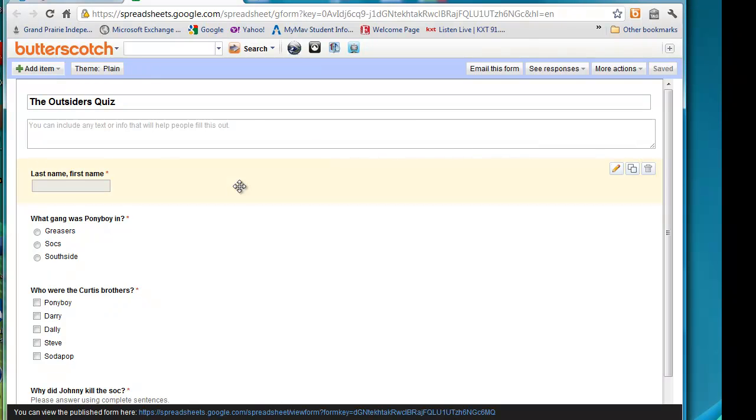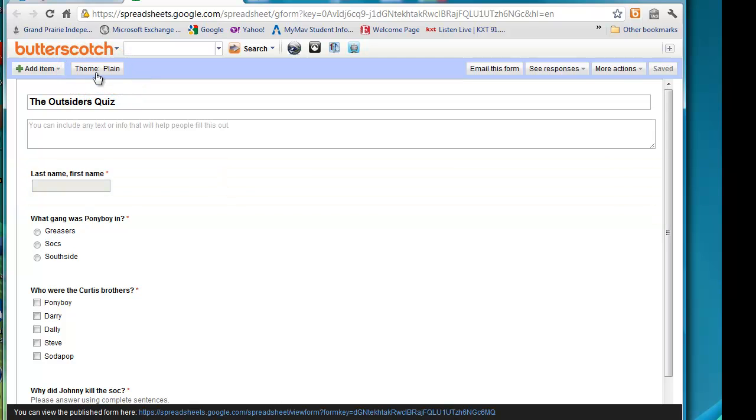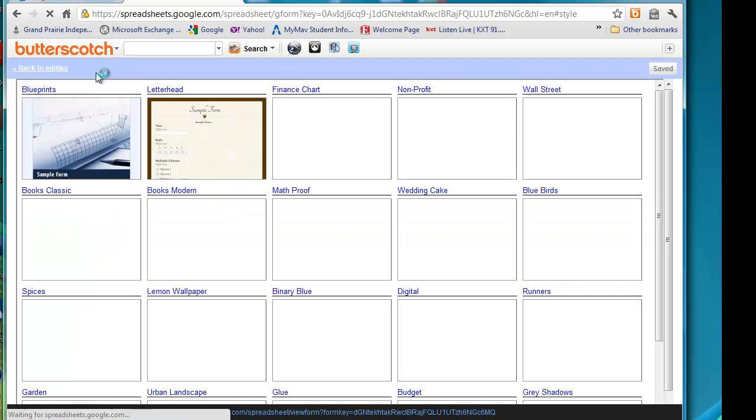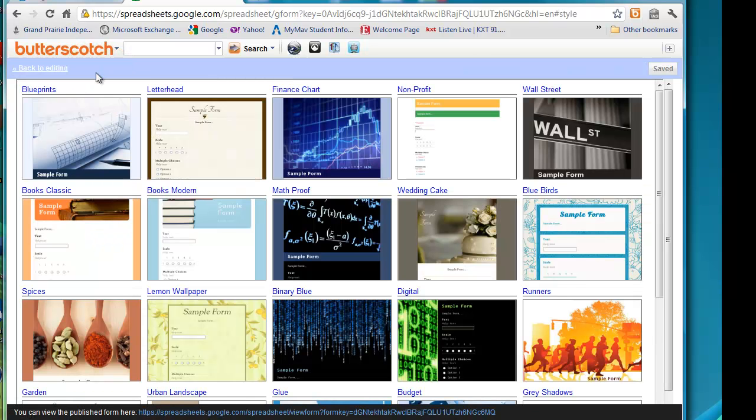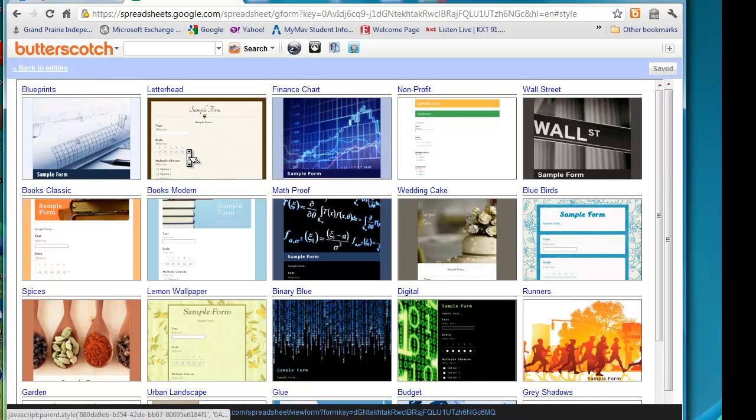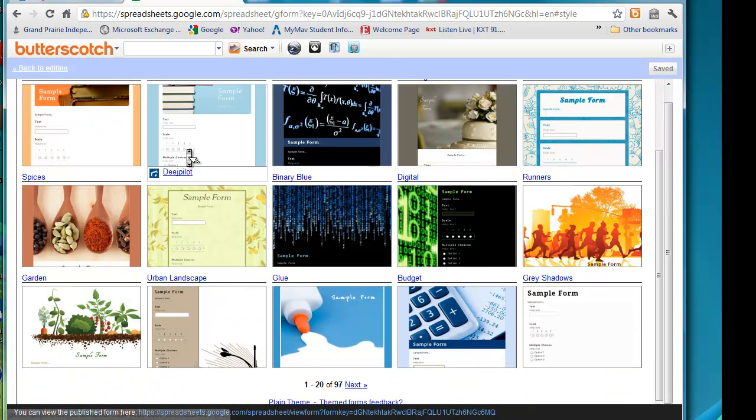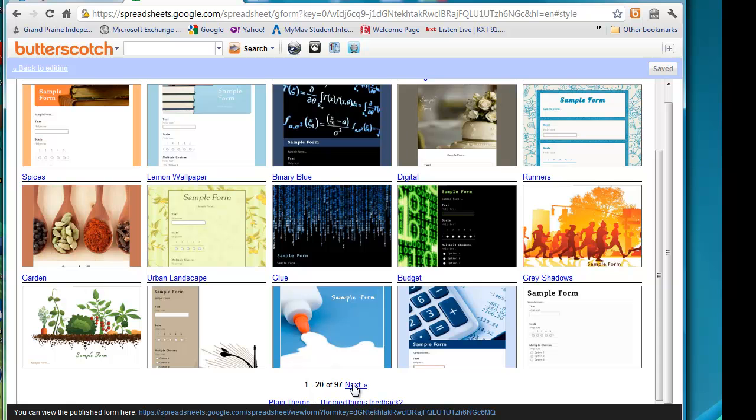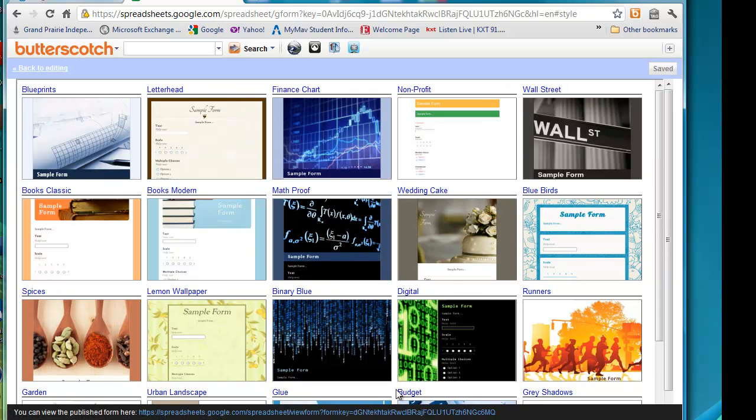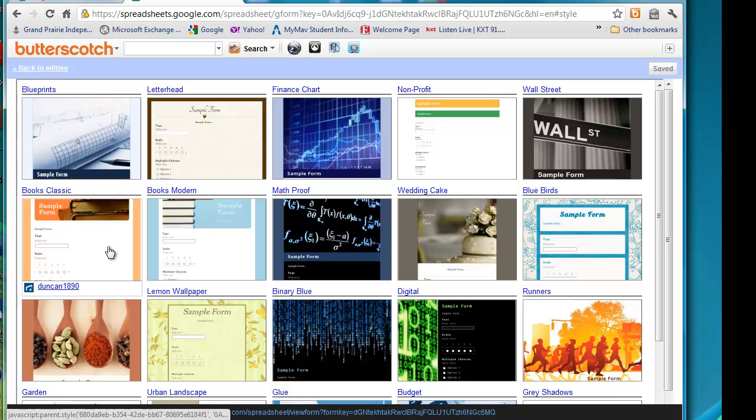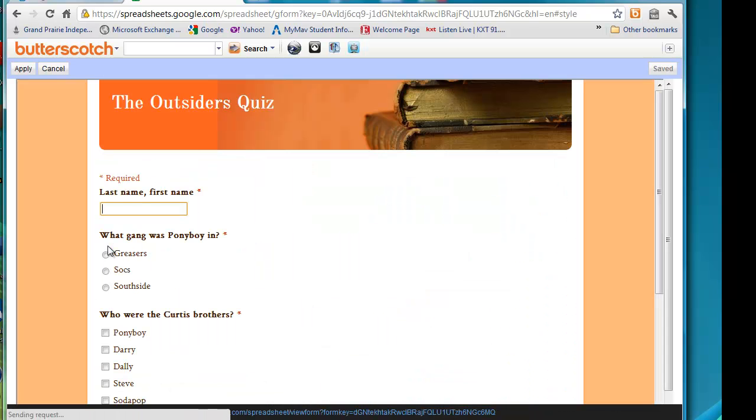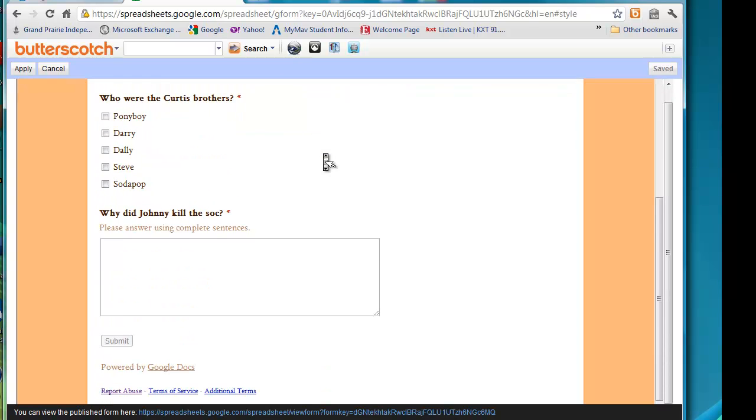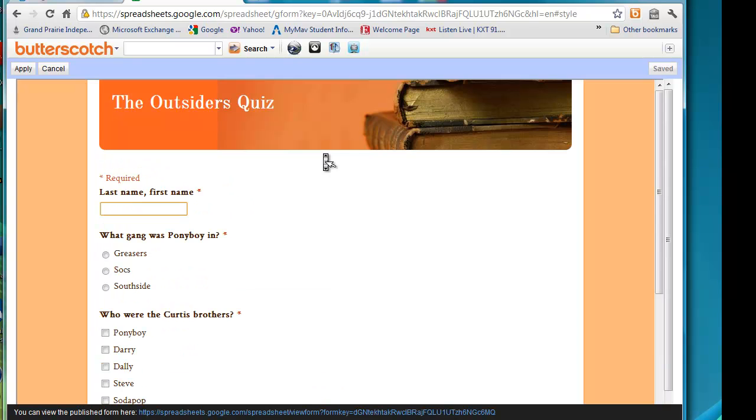Another thing I really like about Google Forms is you can change the theme. If you click on theme at the top, these are all the different themes that you can have. And if you look, this is 20 out of 97 themes. I'm going to choose this one because it's about a book. And this is what our quiz is going to look like when we're finished.